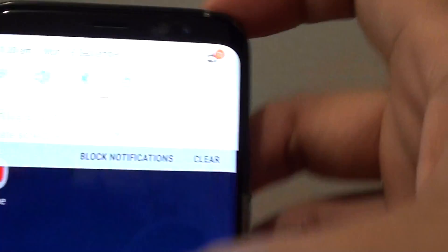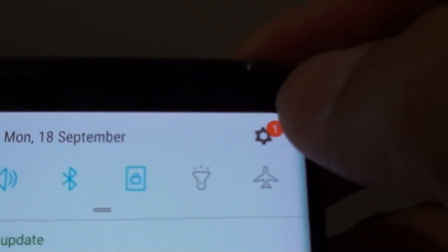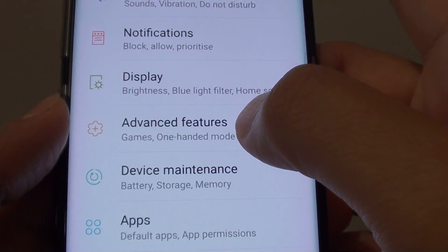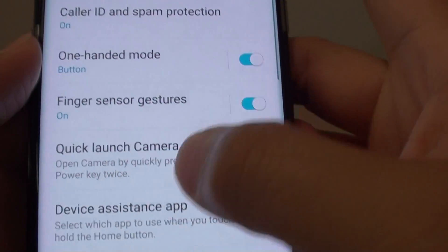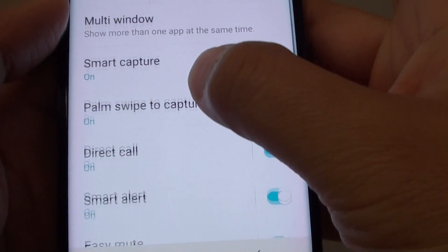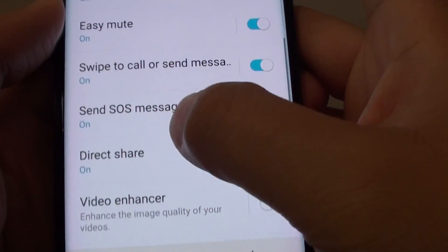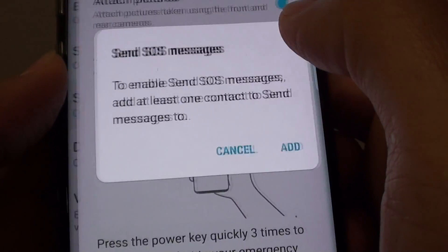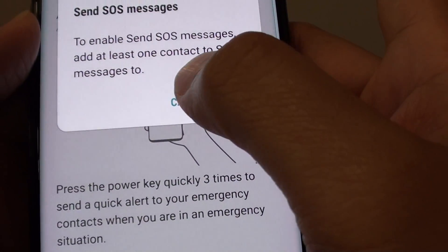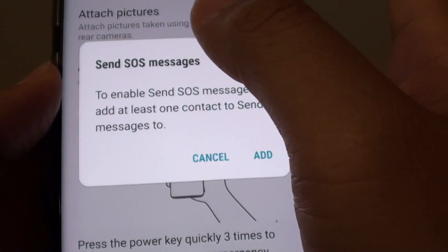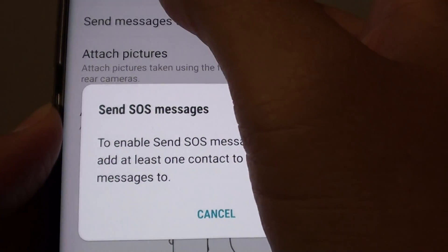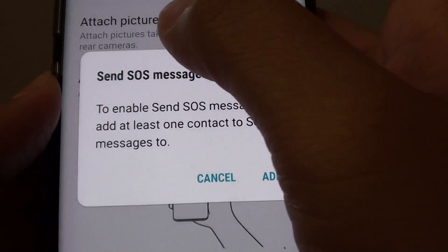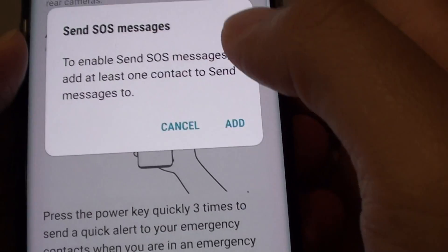To do so, first swipe down at the top and tap on the settings icon. Next, tap on Advanced Features. Then go down and tap on Send SOS Messages. If you haven't set up SOS messages before, you need to go through an agreement.